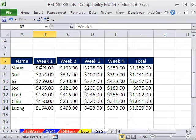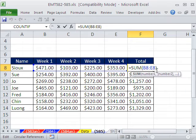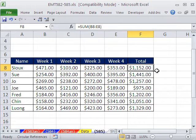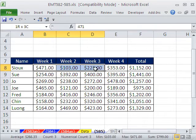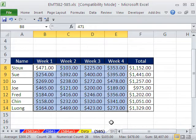Most times you have a little template like this, and there's a formula there. Next period, you want to just highlight and remove these, then start over and enter the new numbers.